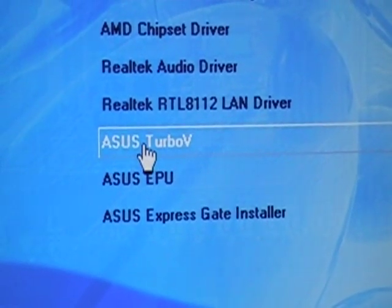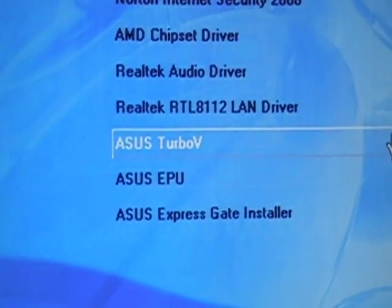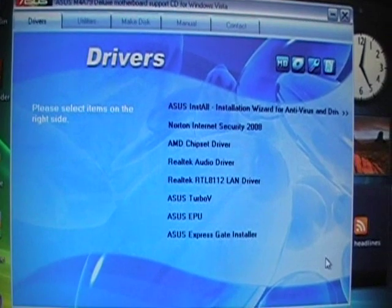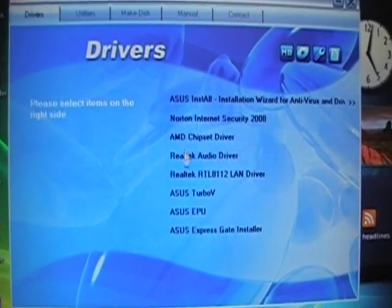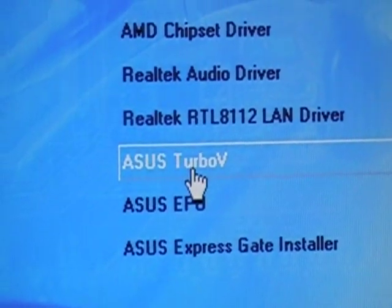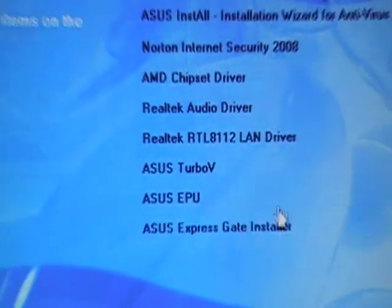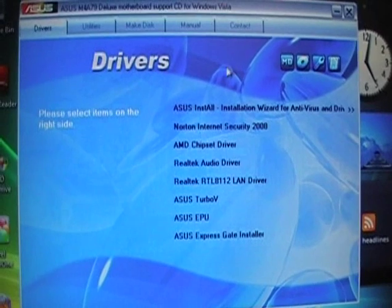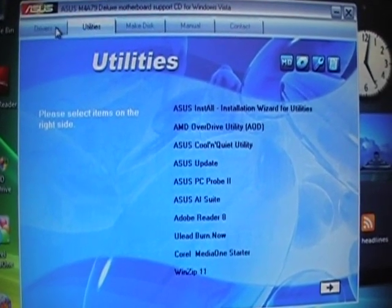Today we're going to talk about TurboV and TurboKey. TurboV is a tool that allows you to overclock without exiting and rebooting the OS, and it's a user-friendly interface that makes overclocking just a few clicks away. TurboKey allows the user to turn the PC buttons into overclocking buttons. After easy setup, TurboKey can boost performance without interrupting ongoing work or games.